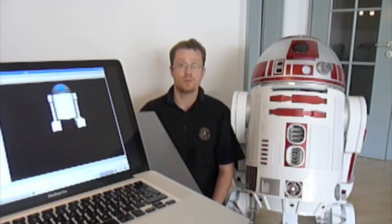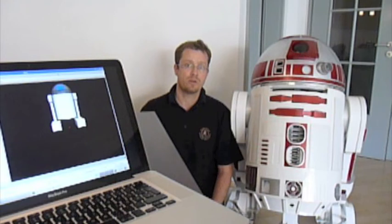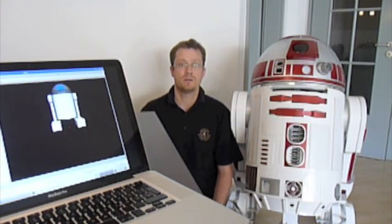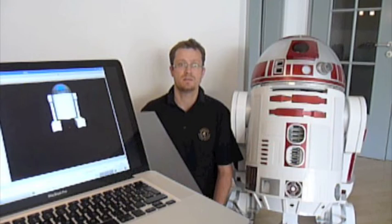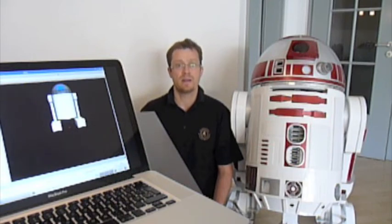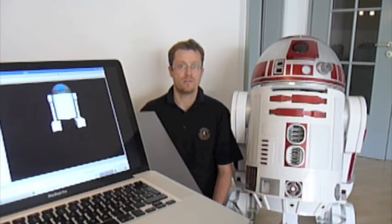And of course I've published all the software that I've written for this. It's on sourceforge.net. Project name is astromech-ros. There's also a tutorial page on the wiki where you can see how to add that to your own droid.